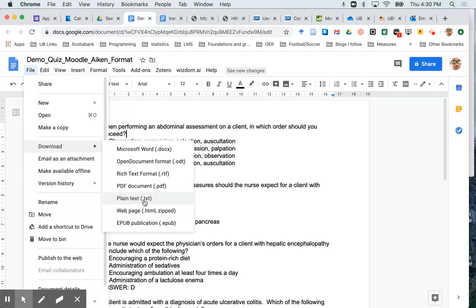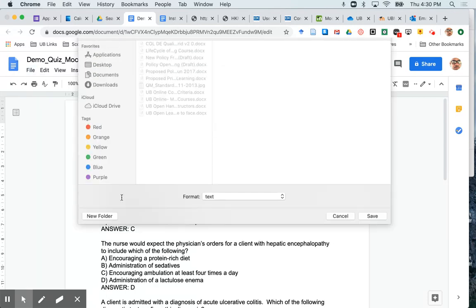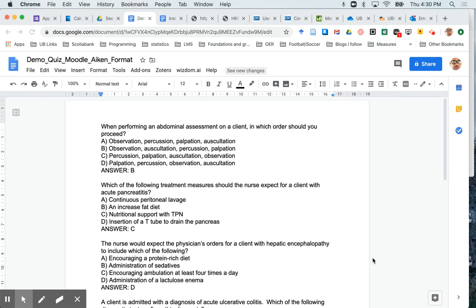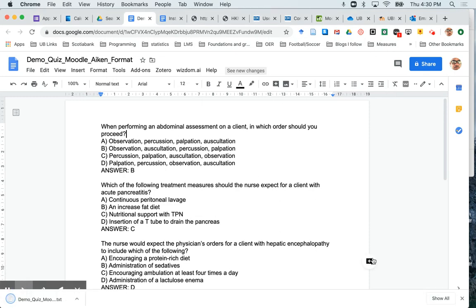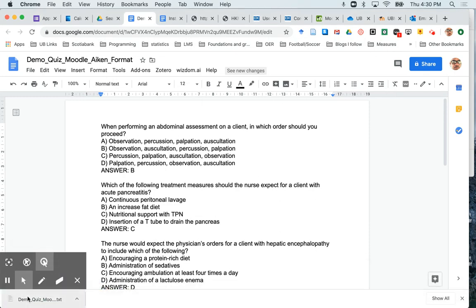Download that and save it, and then this text file that you've just exported, either by saving as or by downloading if you're using Google Docs, can be uploaded directly into Moodle to build your Moodle quiz. I hope this helps.